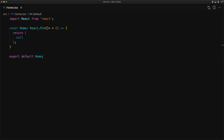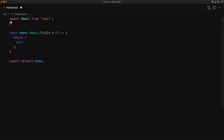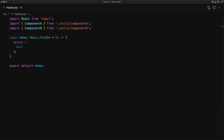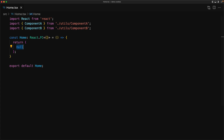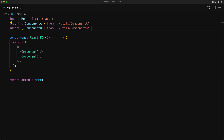We start off with an empty server-side rendered React project which we created in a previous lesson. We have two simple components called Component A and Component B. Component A is just a big red box with the text 'A' and Component B is just a big blue box with the text 'B'. These components will serve as placeholders for running an A/B experiment on our website.